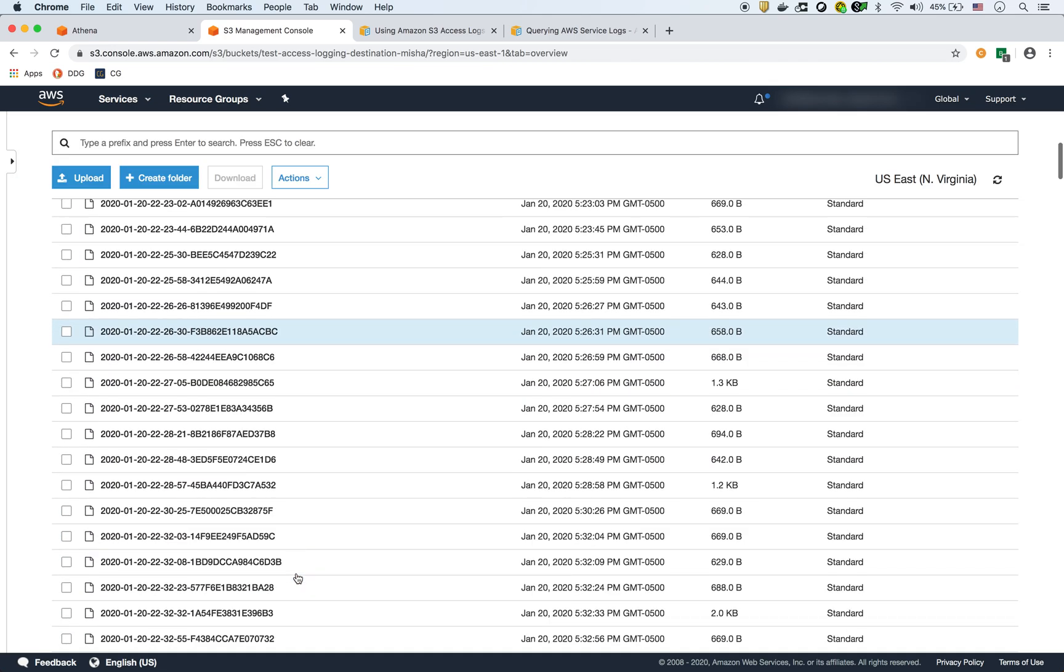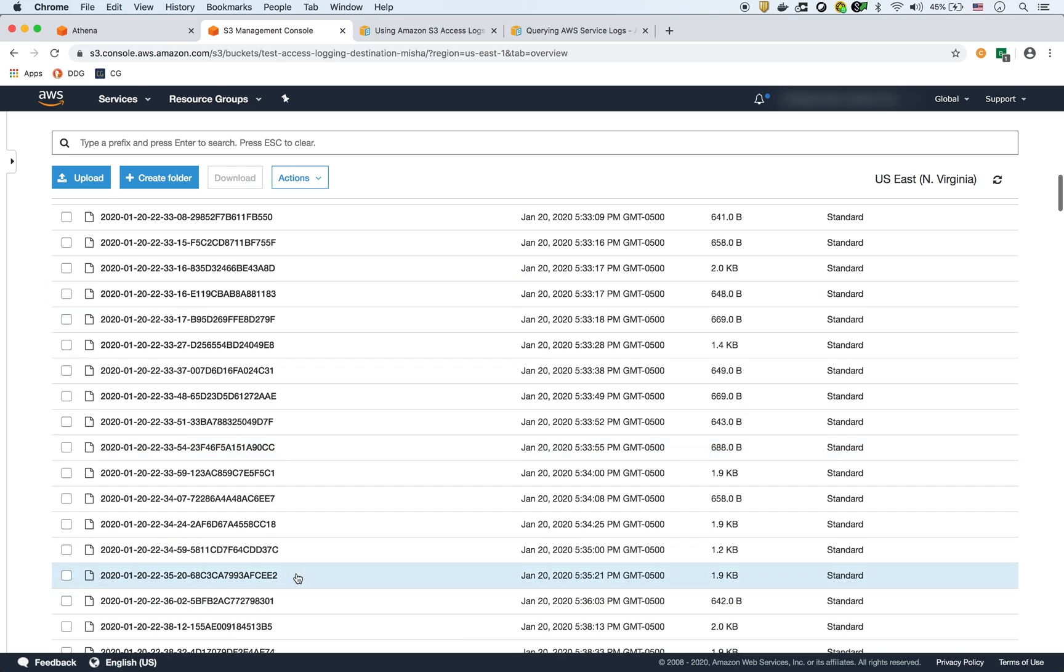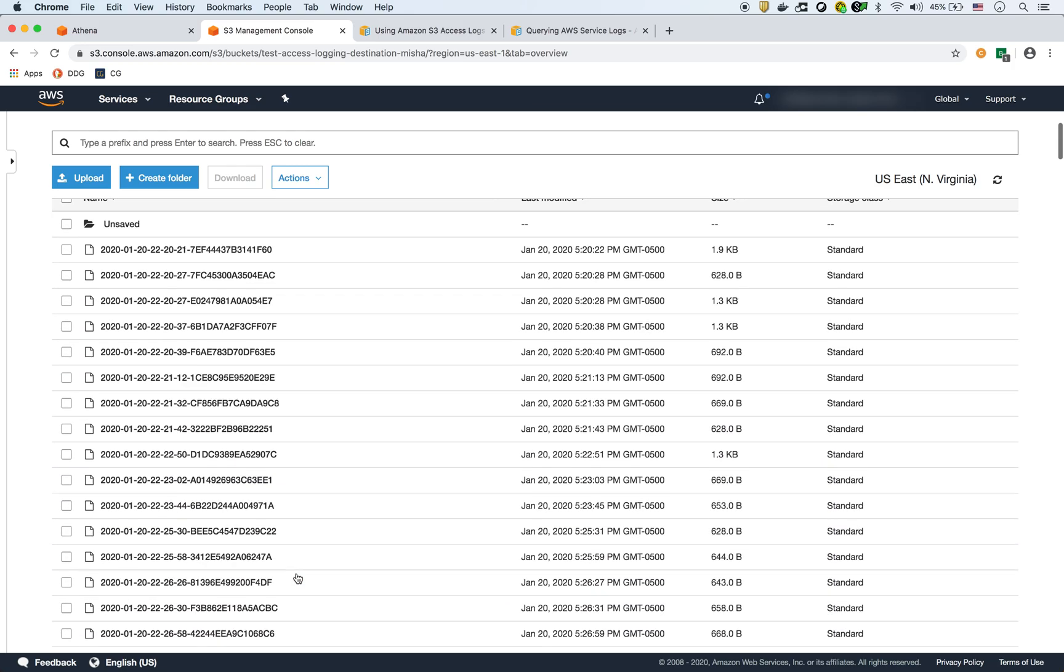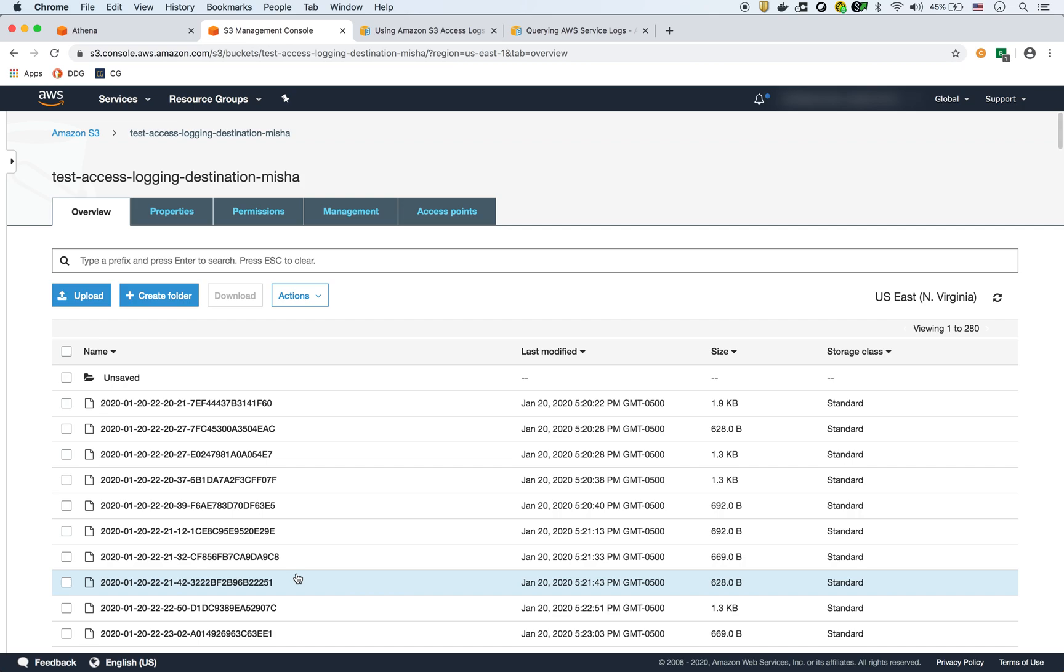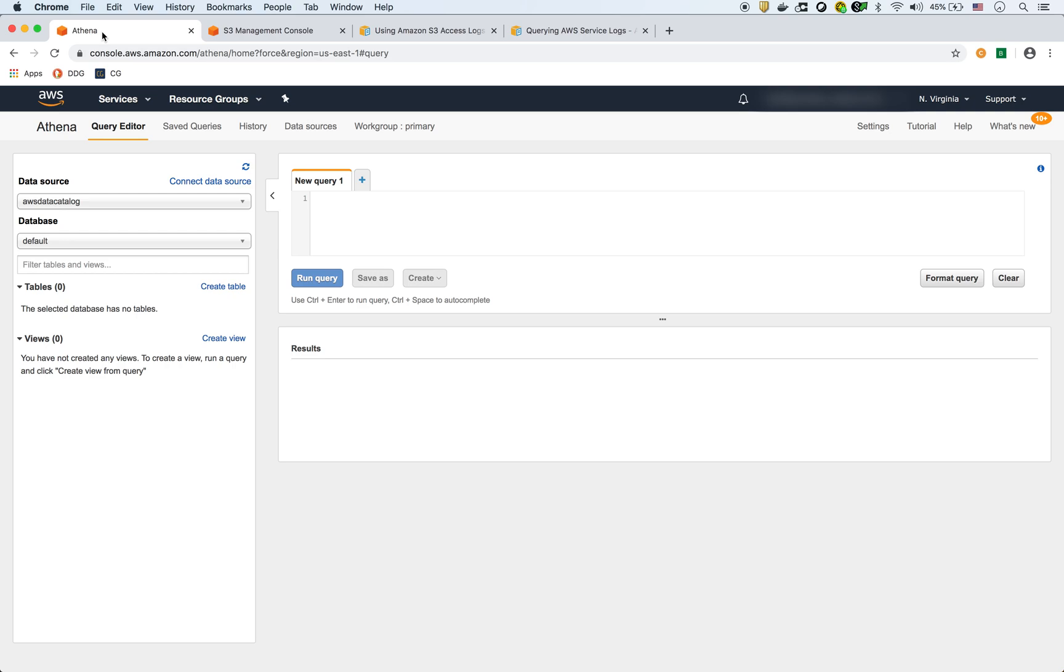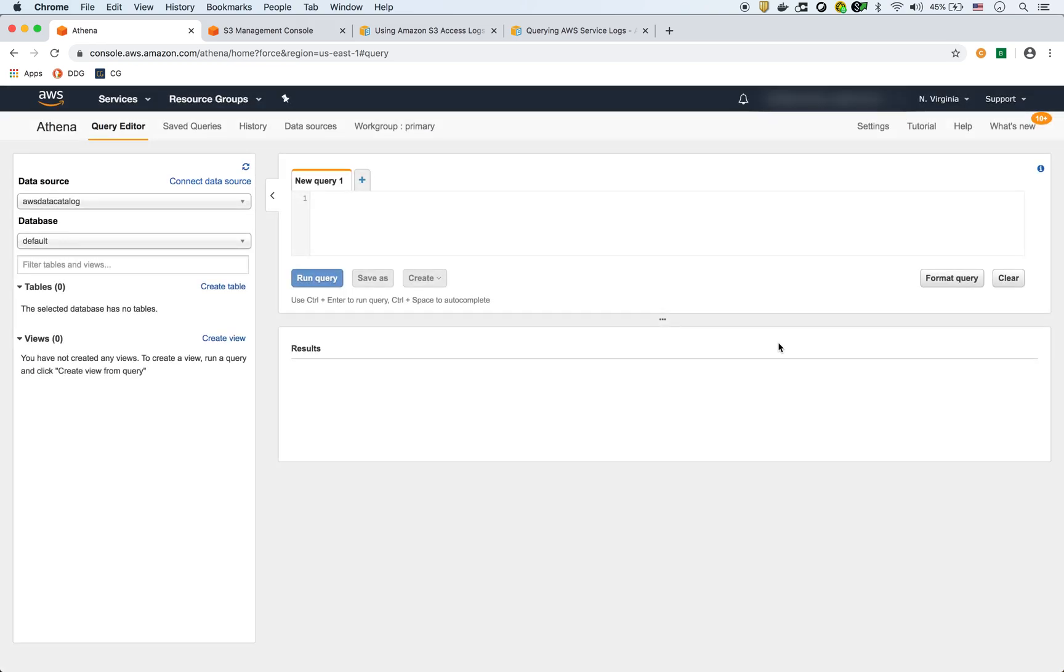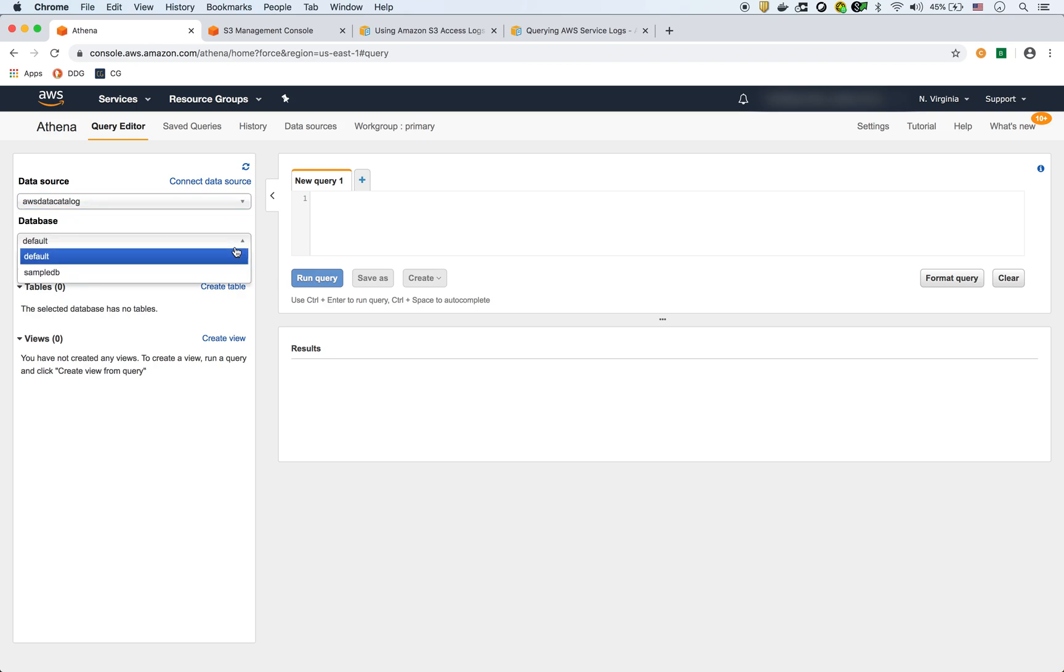You create this destination bucket. S3 will automatically put these access logs in here. Now you need a way to access or query these logs, and this is where Athena comes in. In Athena, you have to set it up to point to that destination S3 bucket. In settings, if you look here, I gave it the S3 bucket that I just showed you that stored all the access logs. Now that we have that bucket, it's ready to do querying, but even before that we have to create a table. We have to create a database and a table.